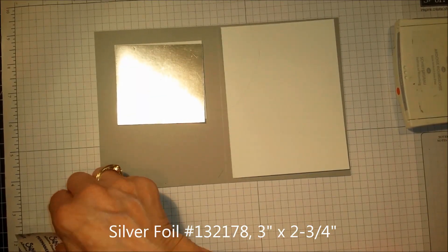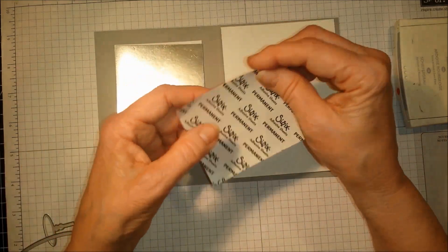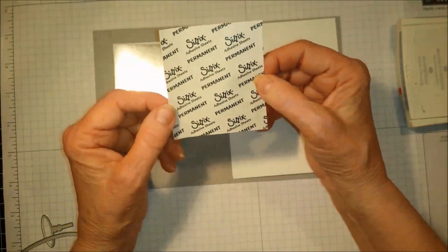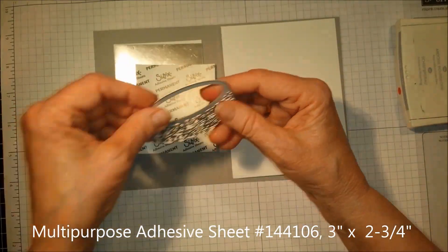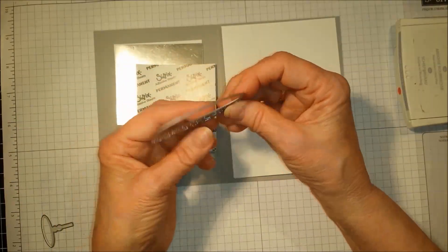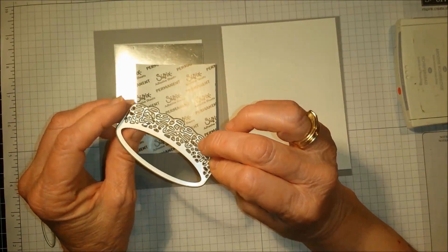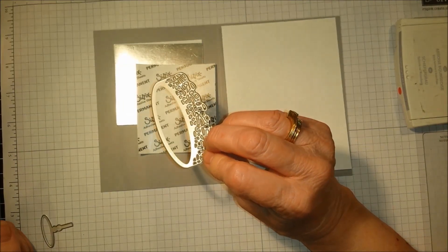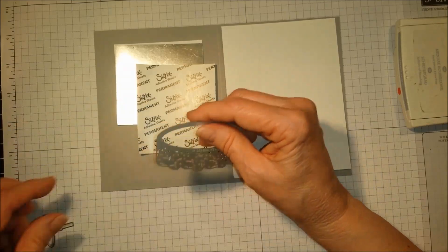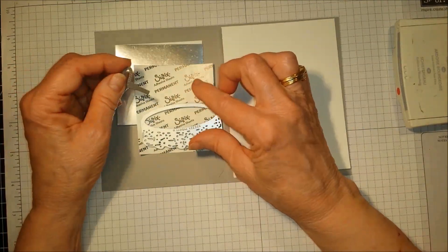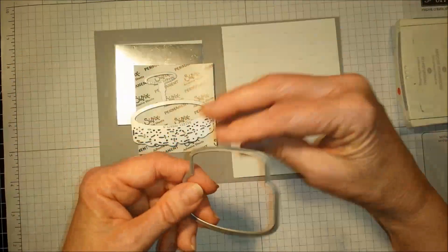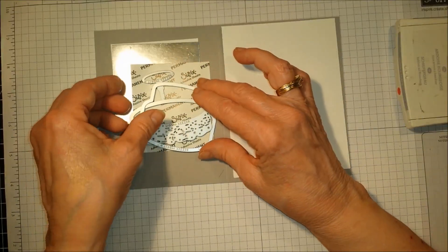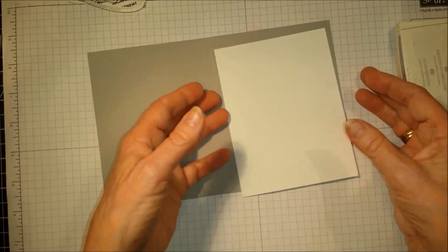One of my favorite products that they've come out with in the last year is this Permanent Multipurpose Adhesive. When I'm using a die that's intricate like this, I love it because then I don't have to worry about using fine-tip glue pens. We're going to use the die for the cake plate and the cake stand, and then we're also going to stamp and cut out the cake itself.